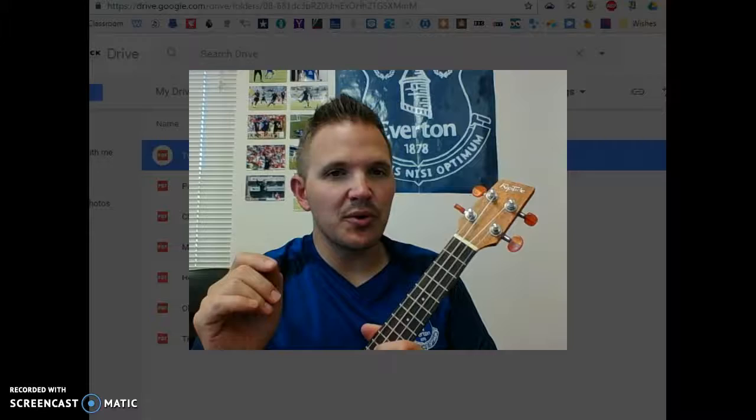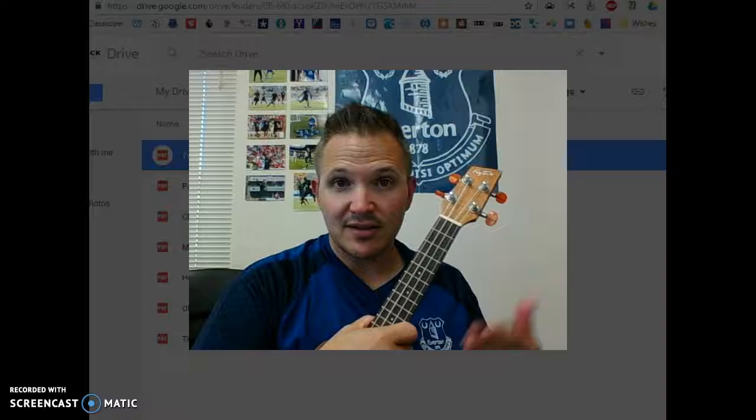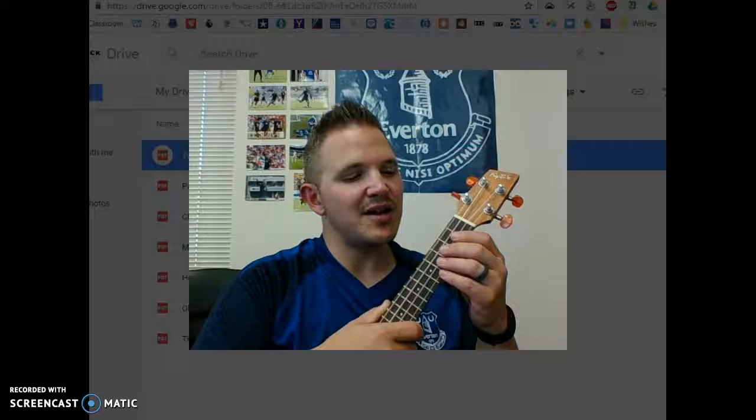It's a silly little game. So students, if you have your ukulele with you, I'll call out some notes, and you can at home play them, and then I'll play them and see if yours match mine.